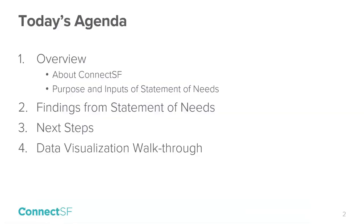A couple more housekeeping issues before we start. Please keep your computer's microphone muted so that unintended sounds are not broadcast during the webinar. And also, keep your video disabled. Thanks for joining us and let's jump into the presentation. Here is our agenda. First, we'll give you a brief overview about ConnectSF and the Statement of Needs.